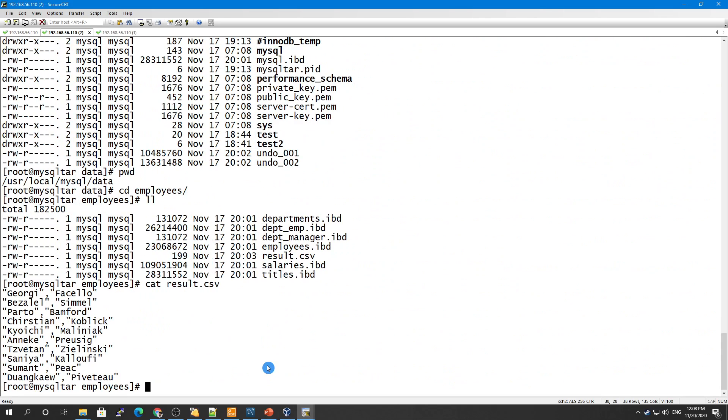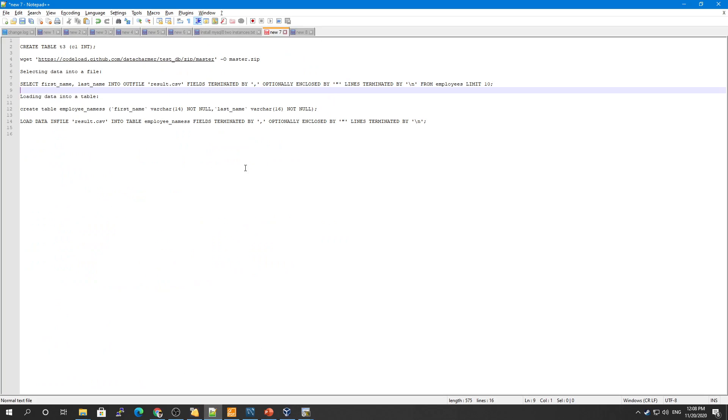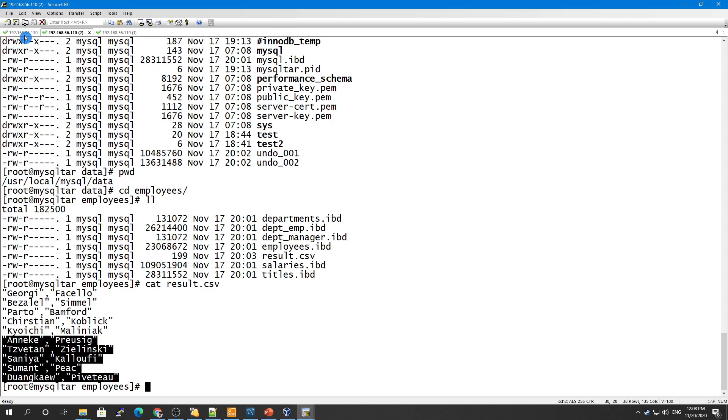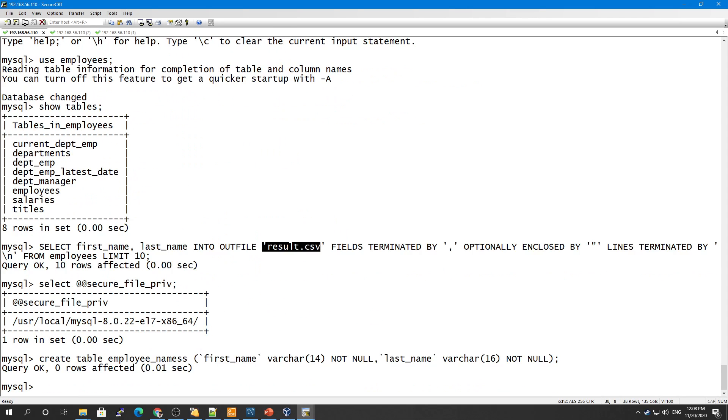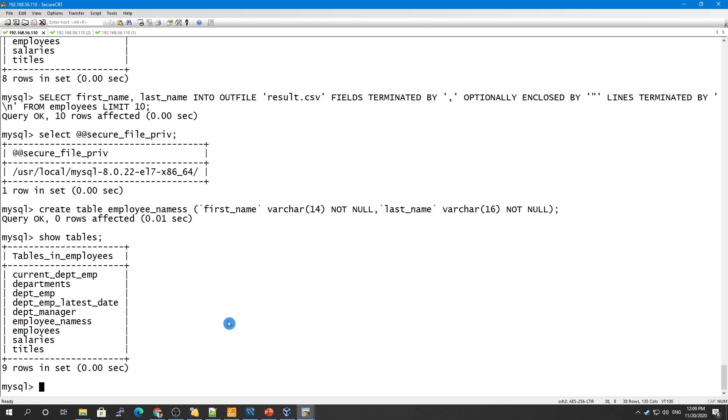Now in case you want to load this information, this CSV file into a table, let's create a table for that. I have this command here. Let me create a table. So I have this table created. Show tables. This table has been created: employee_names.